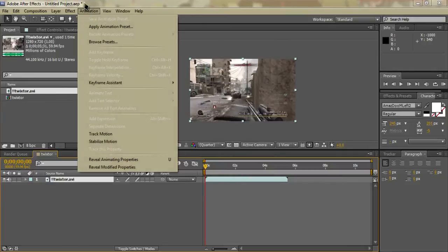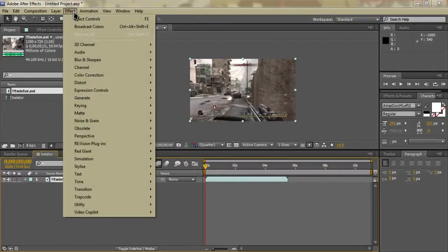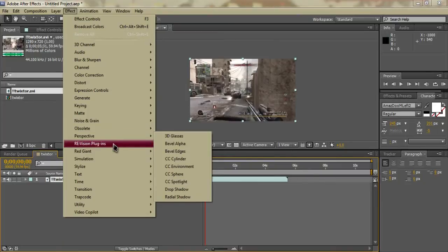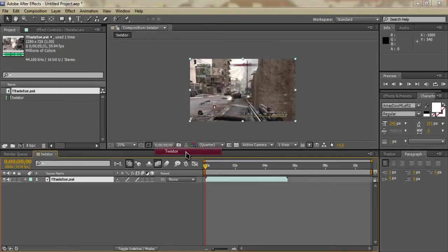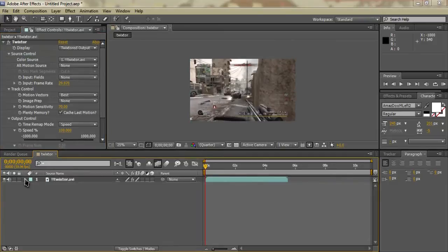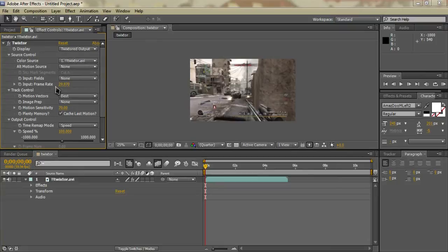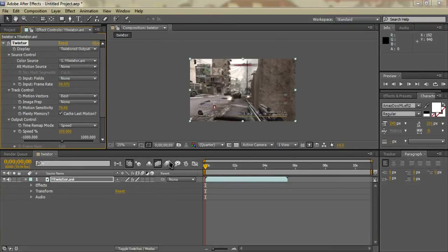Once we've done that, we're going to go to Effect, find wherever your Twixtor is, and select Twixtor. We're going to drop it down. The first thing we're going to want to do is — you see here it says Input Frame Rate — you're going to want to put the frame rate of your comp, so 59.97. That'll take care of that.